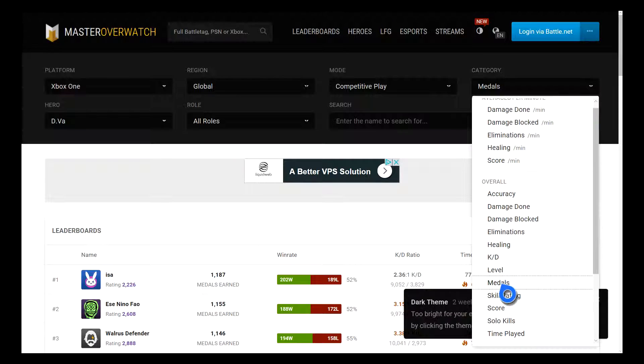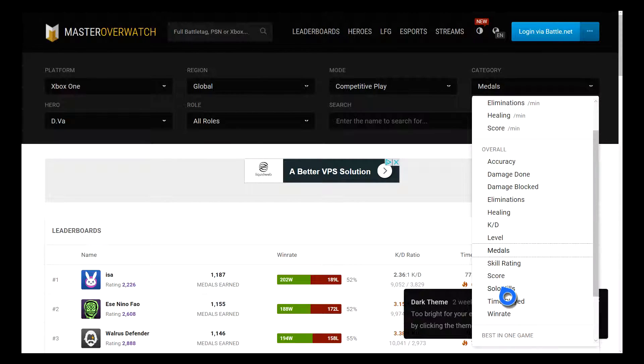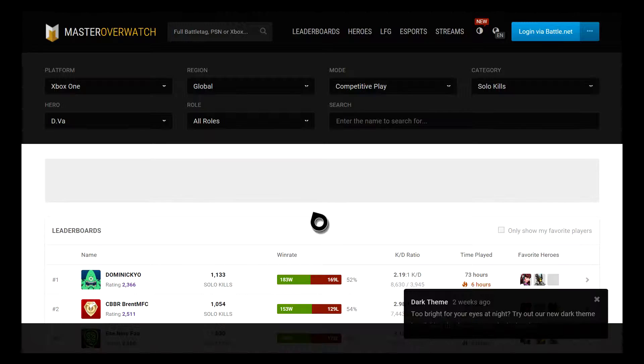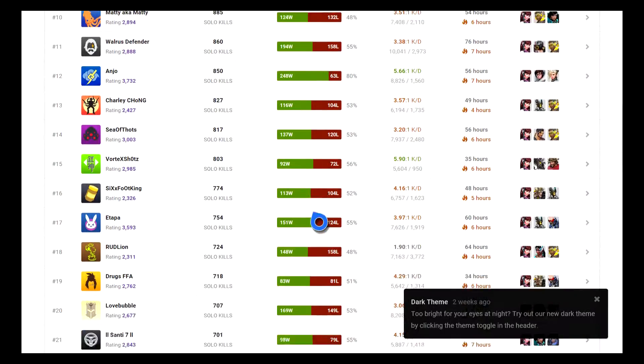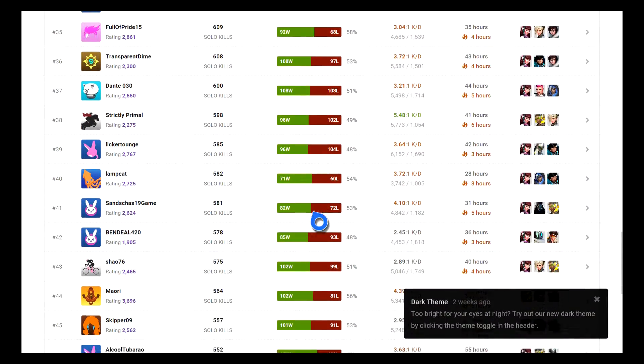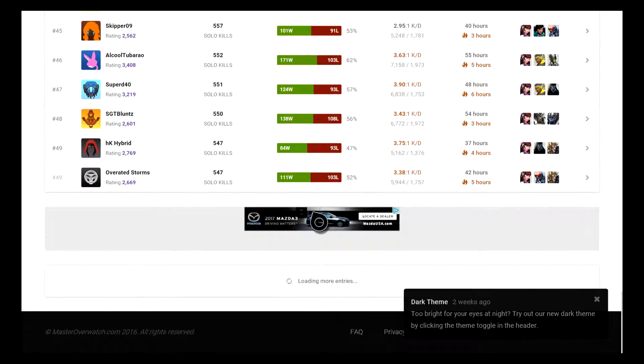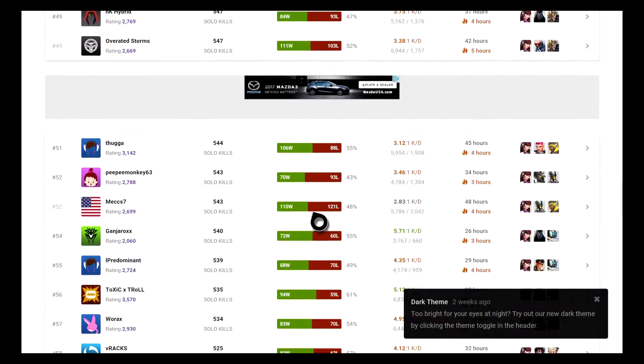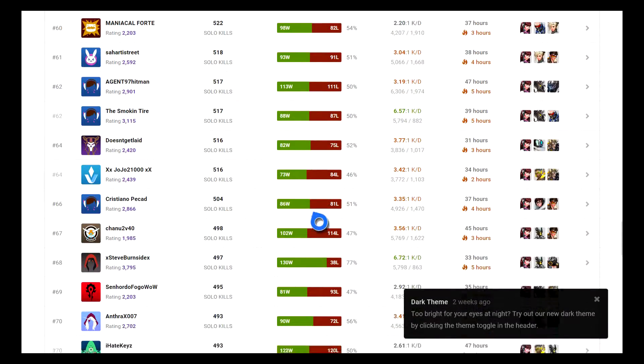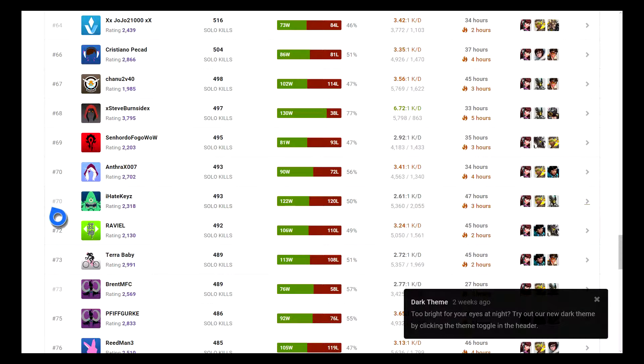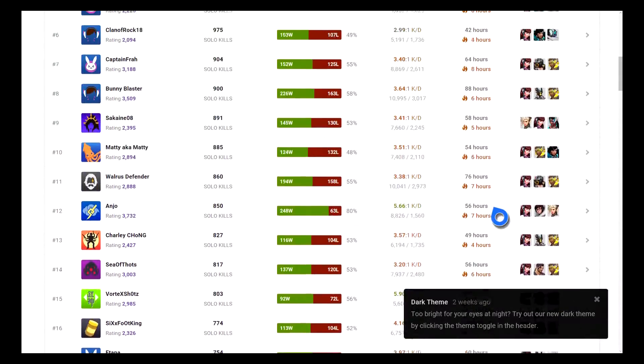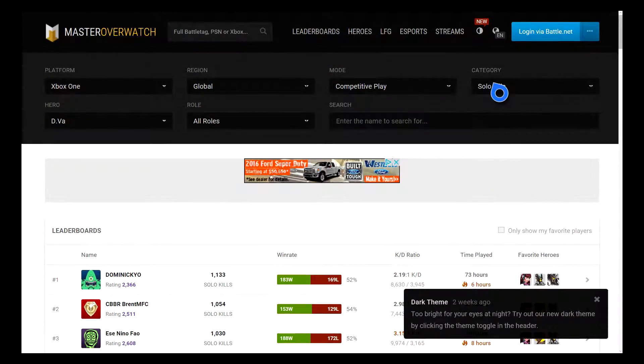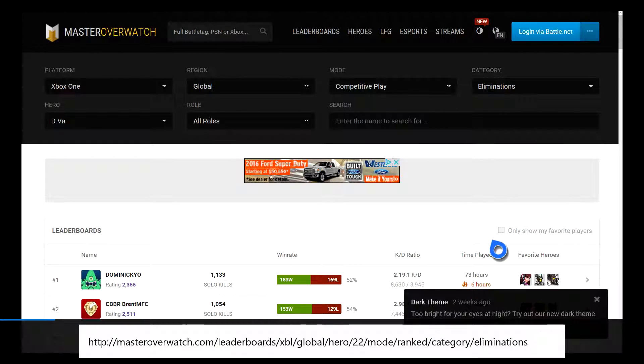Medals. Solo kills and then we'll just go to eliminations after that just to refresh the memory. So this is solo kills, let's see where am I at for solo kills. Right here, 70. I'm number 70 in the world for solo kills on Xbox One. Shout out to being top 100 solo kills. Let's see eliminations.